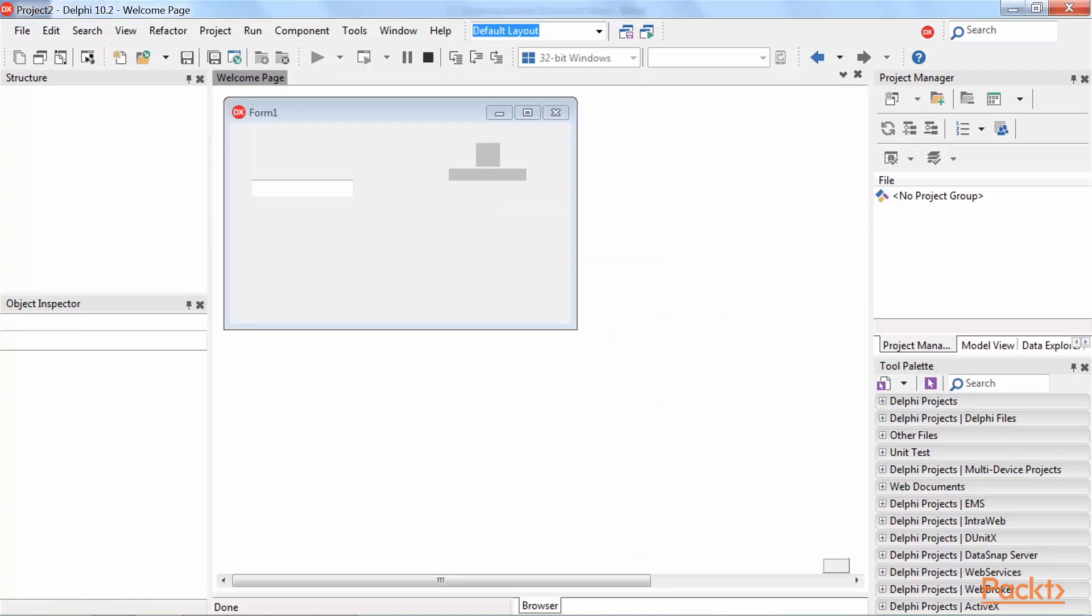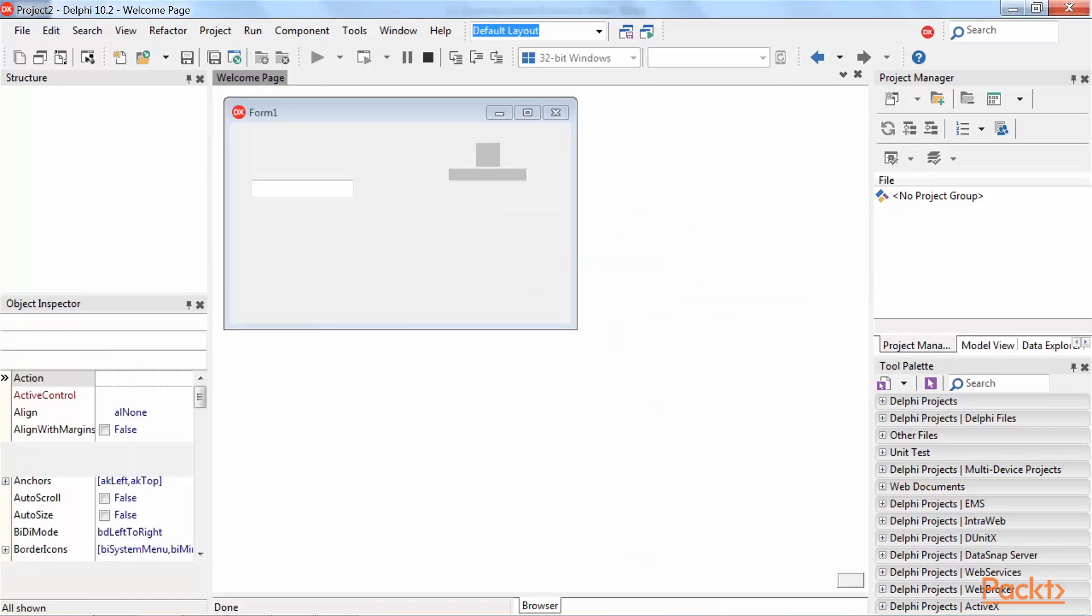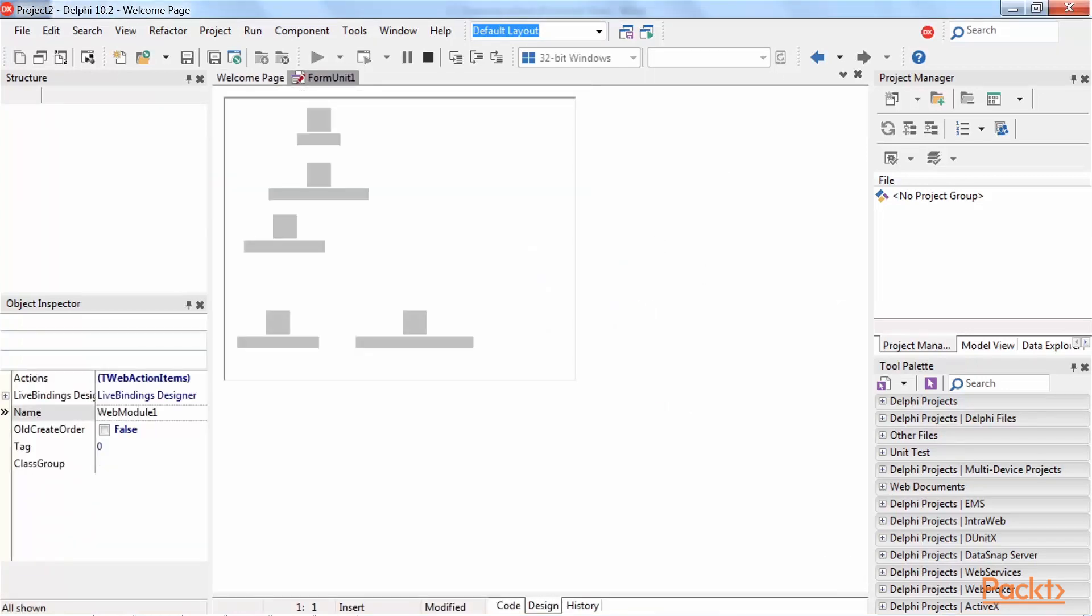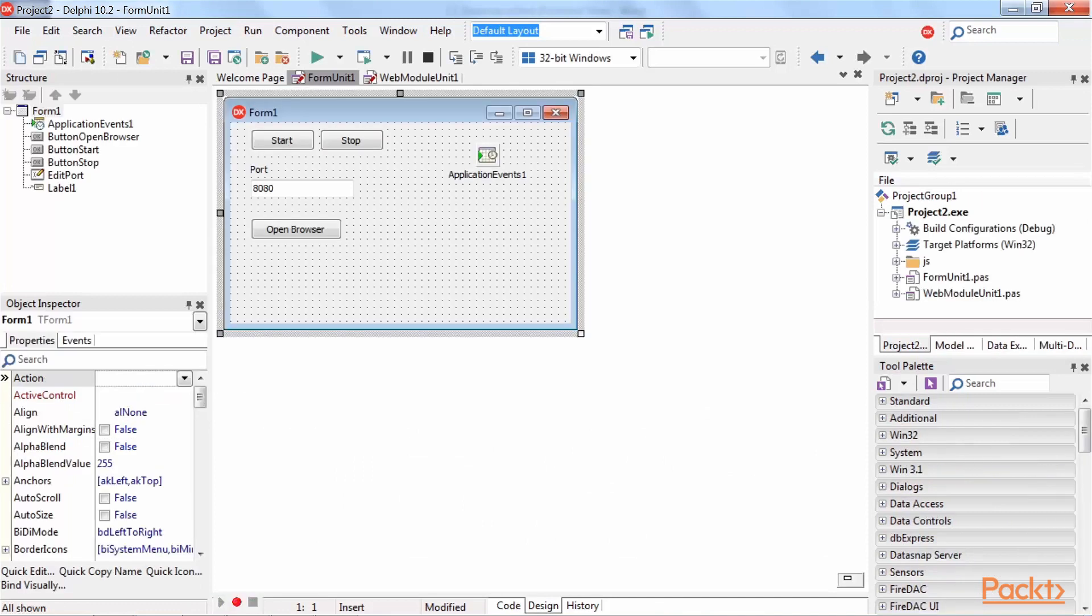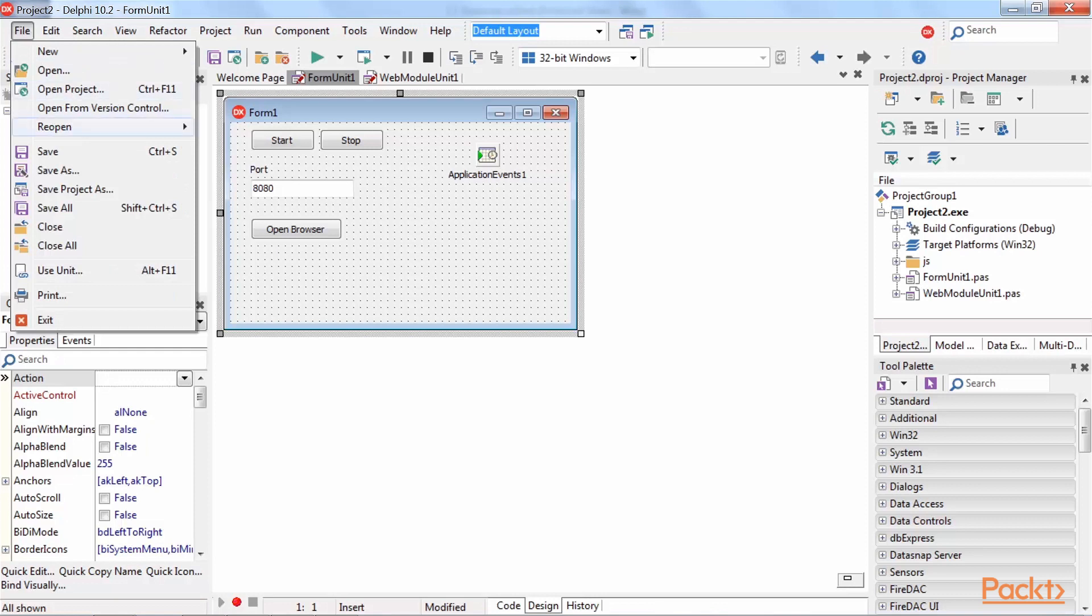The wizard now will create project files for us with the features we selected. Just go to file and save all to save the projects and we are done.